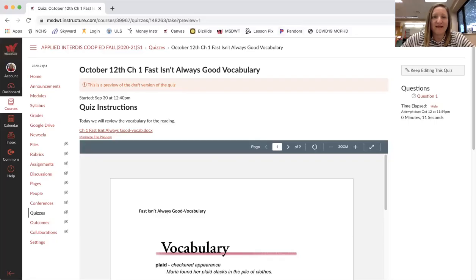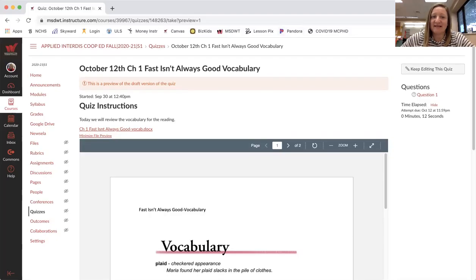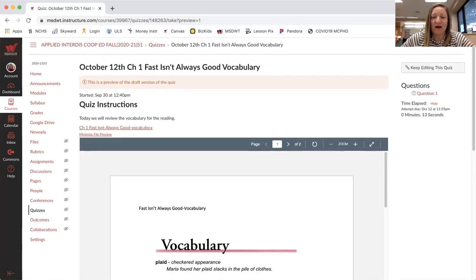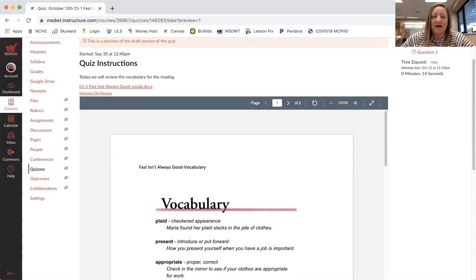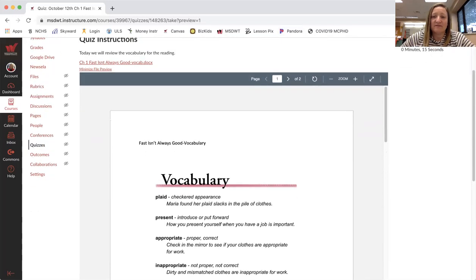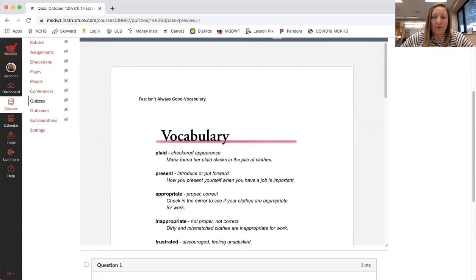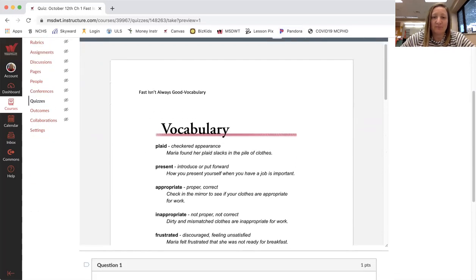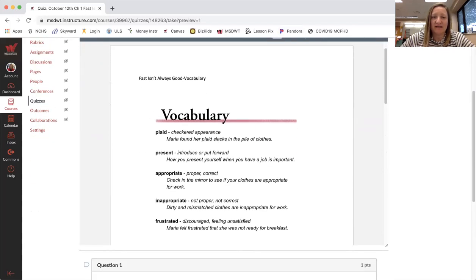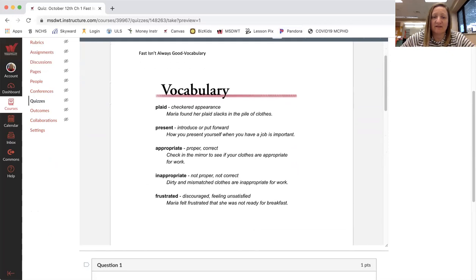Hello, me again. It's Monday, October 12th. The vocab for this chapter, fast isn't always good.